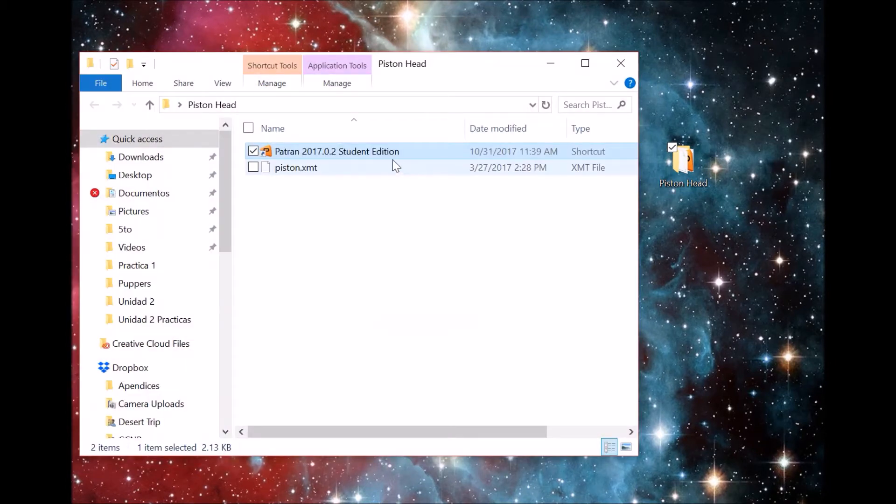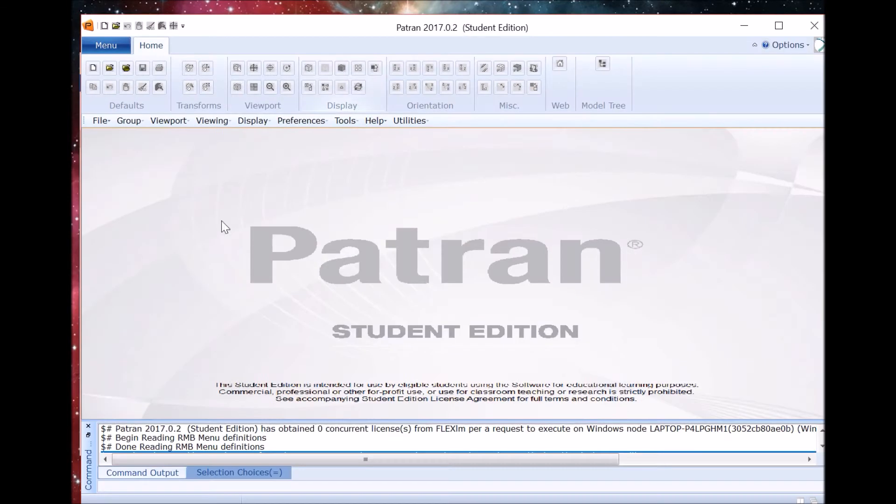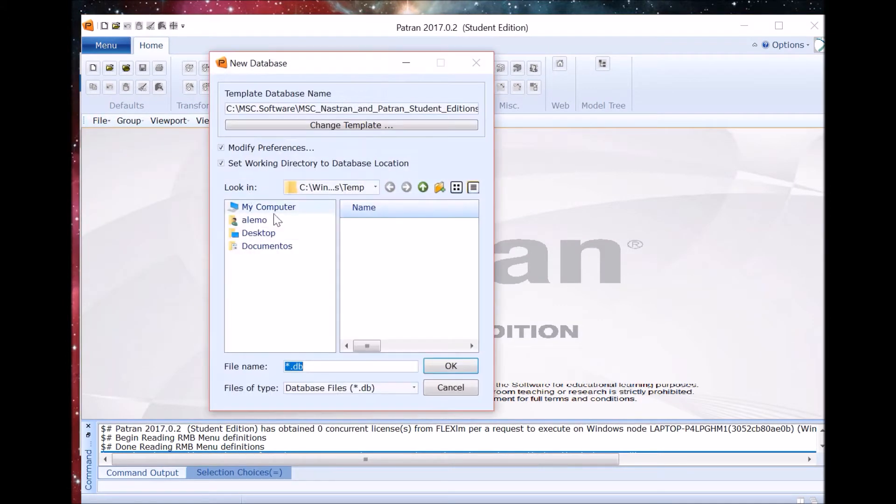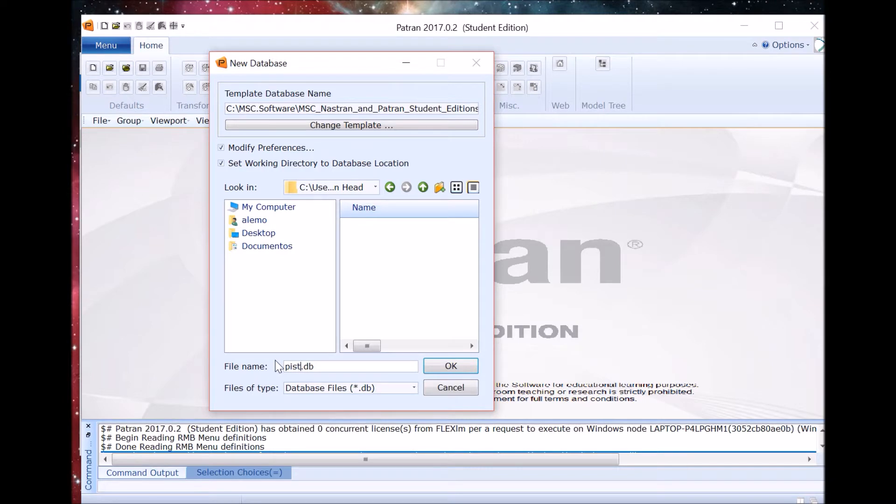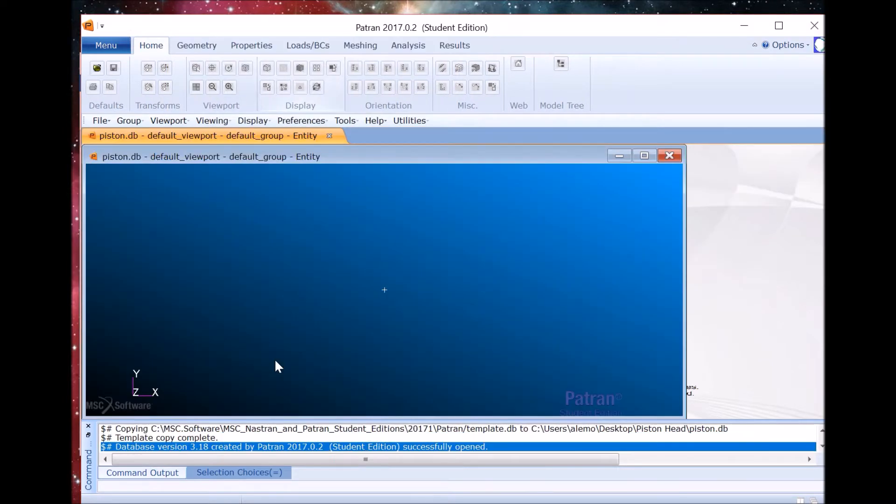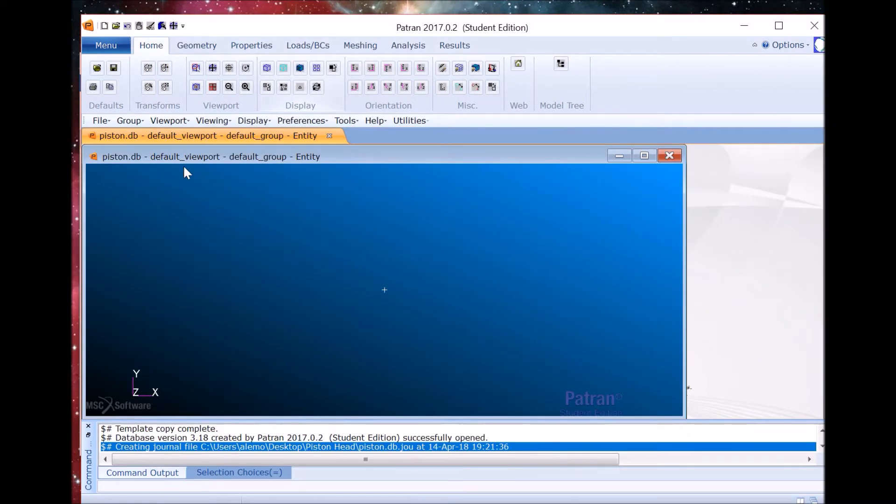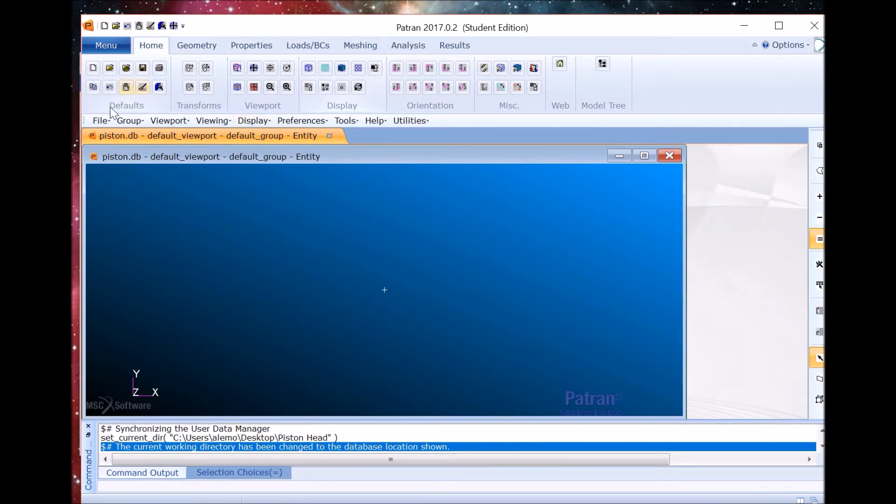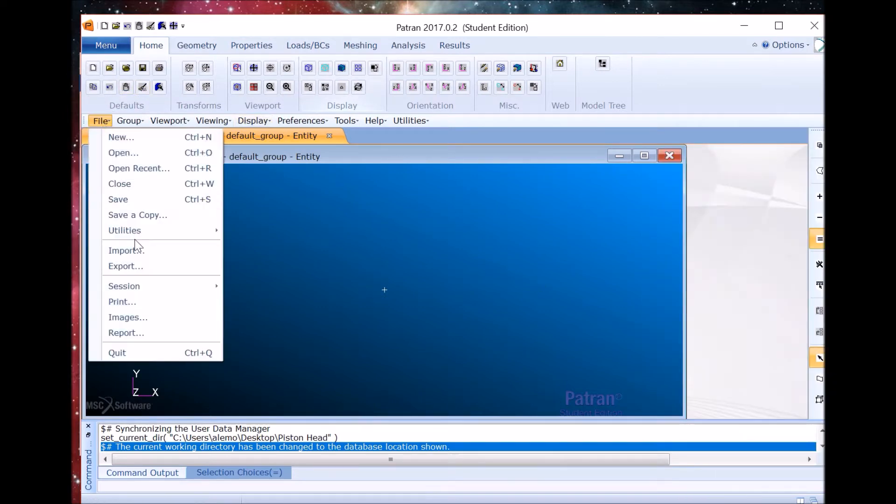After opening PATRON, we are going to create a new database. So we go to File, New Database, select the folder we want everything saved at, and the name is going to be piston.db. We select OK and then make sure the analysis type is structural and the model dimension is 3D.